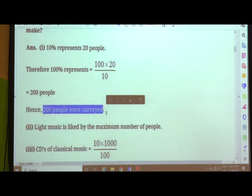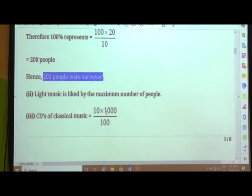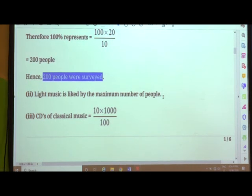Let us move to the next sub-question. Light music is liked by the maximum number of people, as I had mentioned. Looking at the pie chart itself, we can answer this.